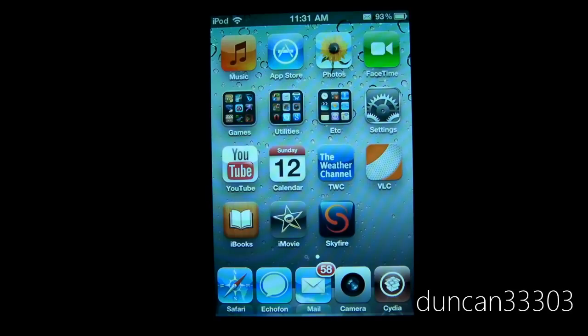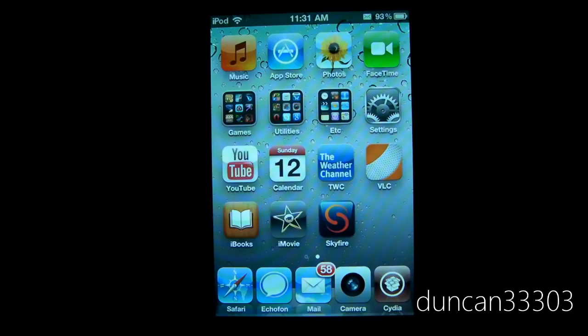The first thing I want to talk about is the upcoming iOS 4.2.1 Untethered Jailbreak. Now as I'm sure a lot of you guys know, we already do have a jailbreak for 4.2.1. I'm actually using it right now, it is redsn0w.